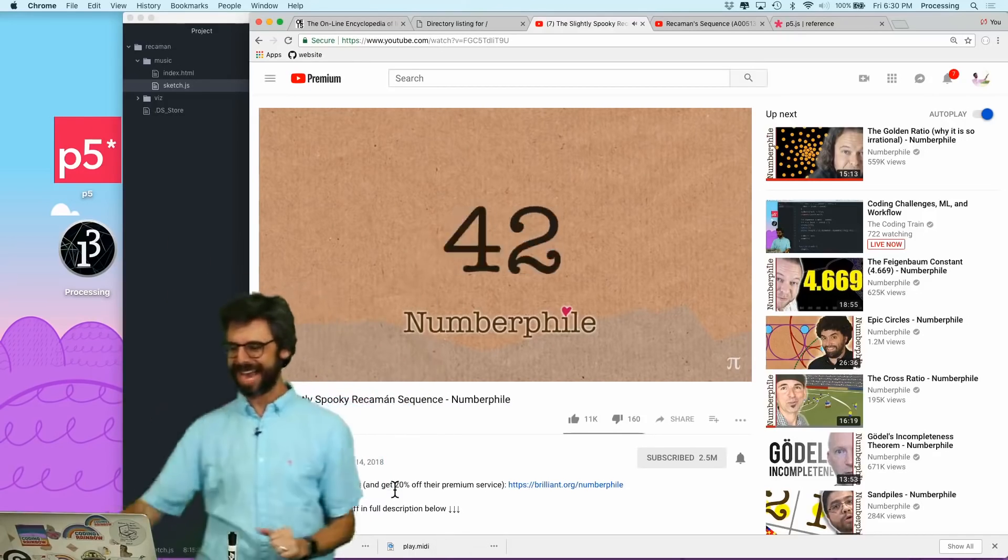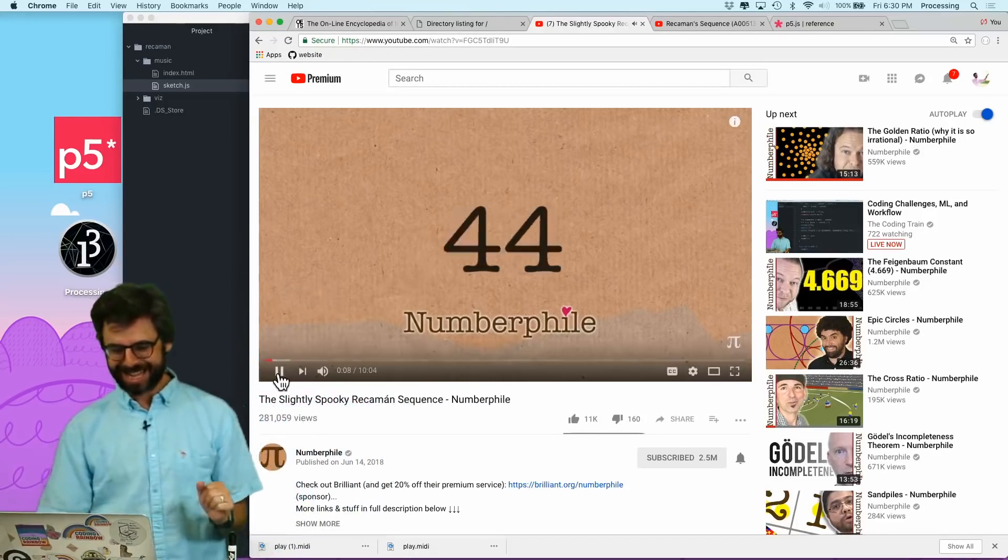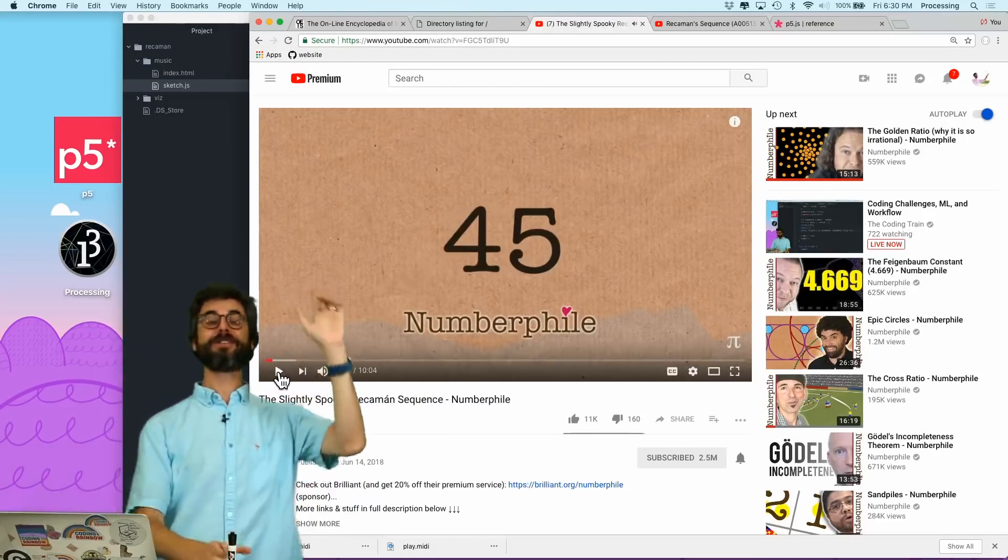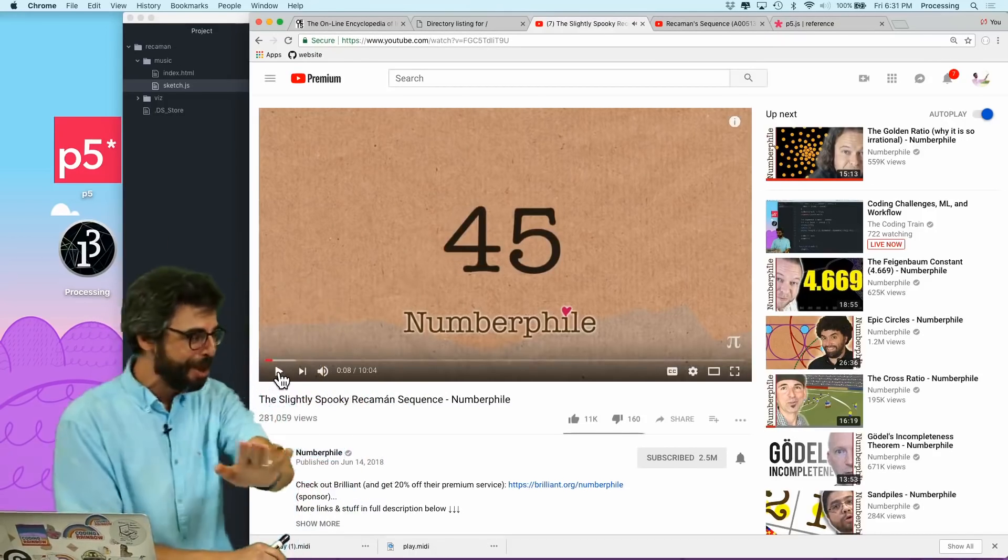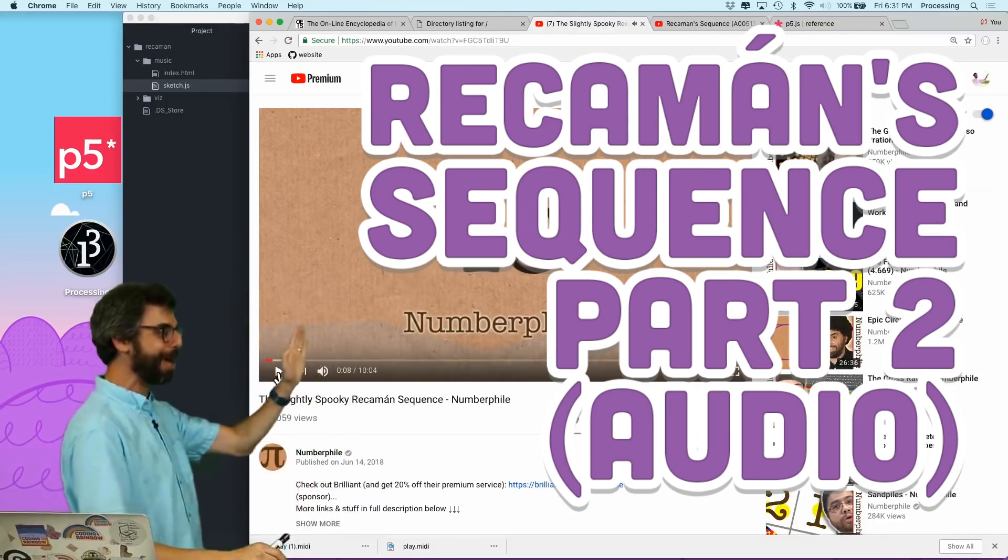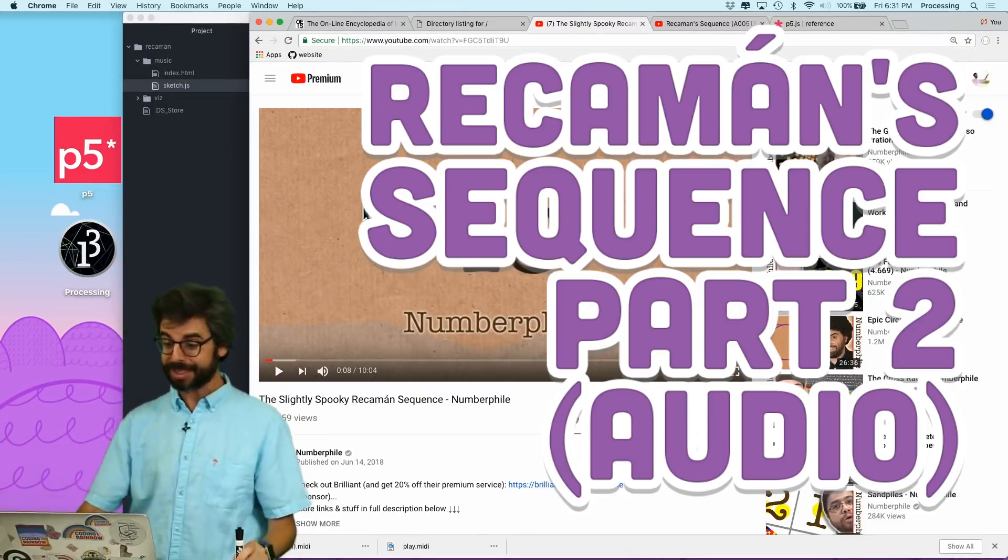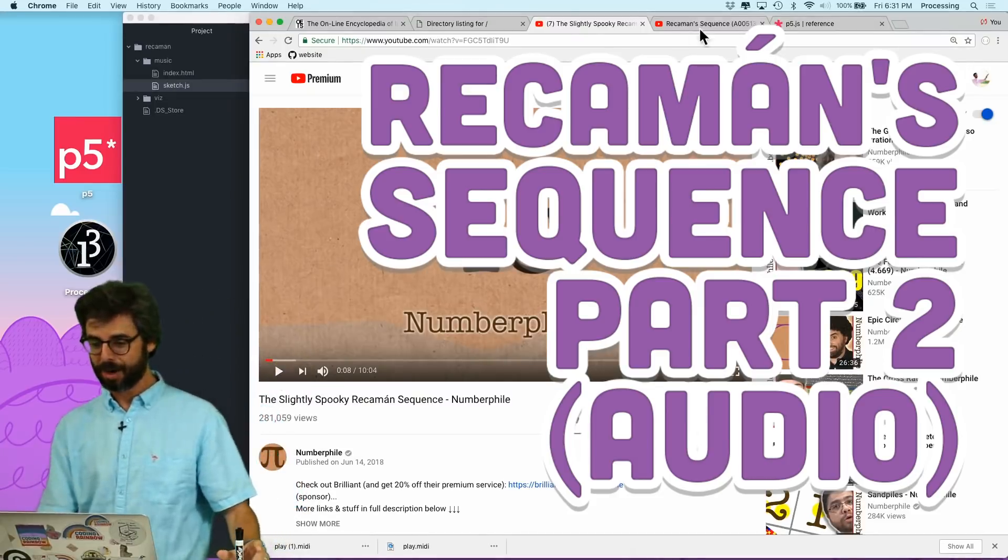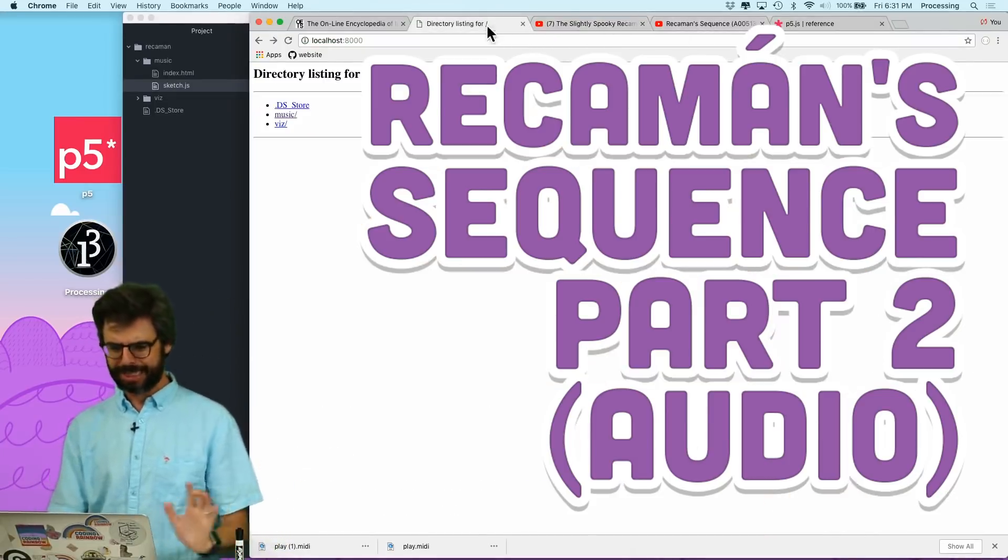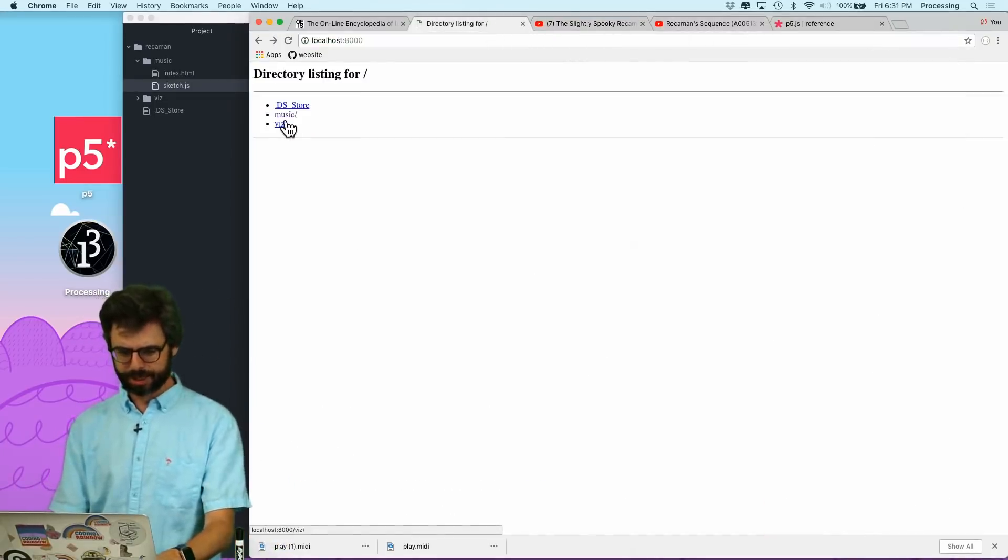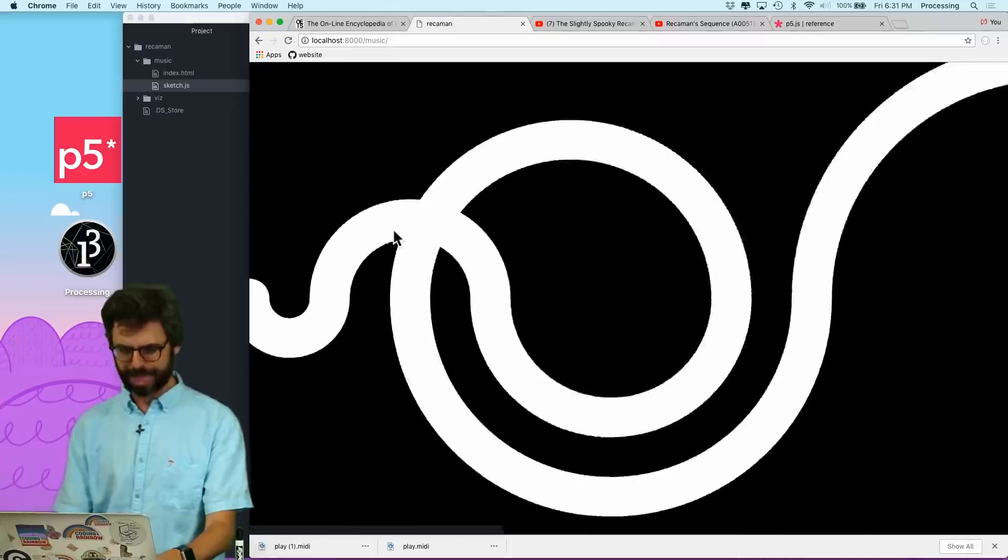All right, hello. I'm back. In this video, I'm going to do another video about the Recamán number sequence. In the previous video, what I did was visualize it.